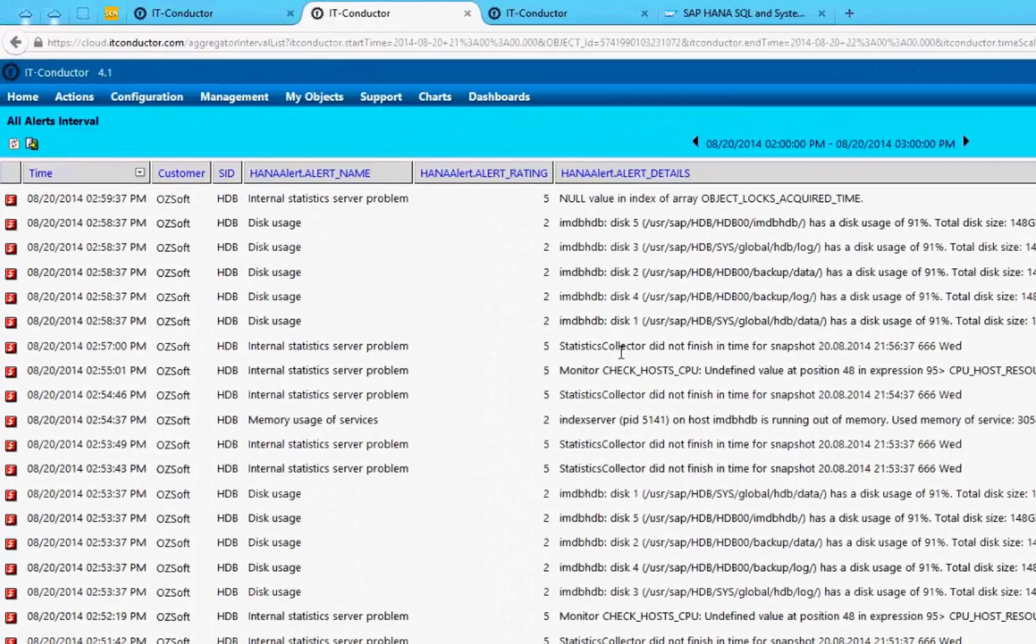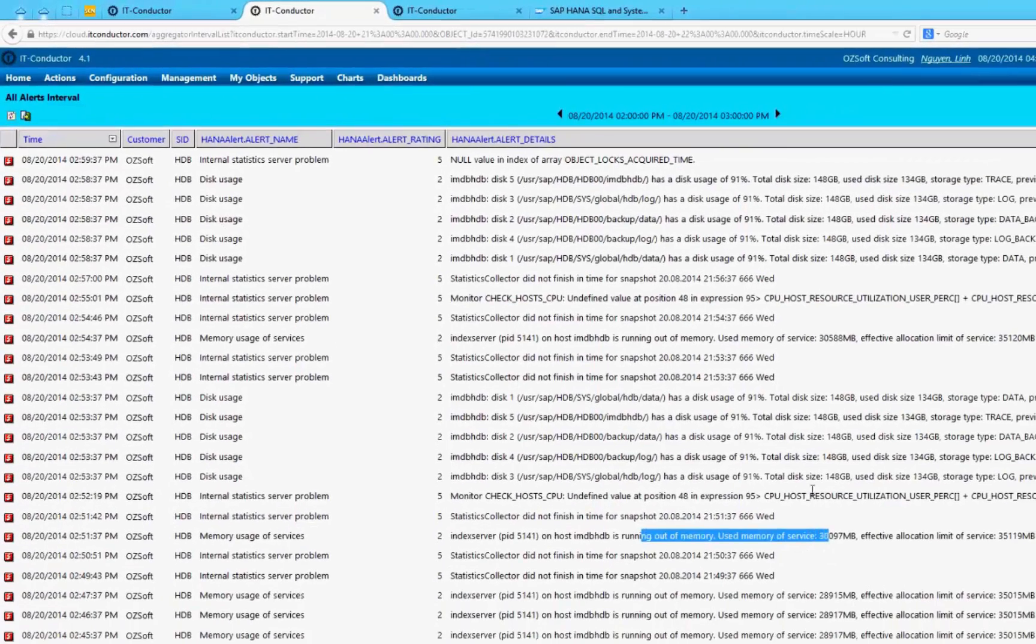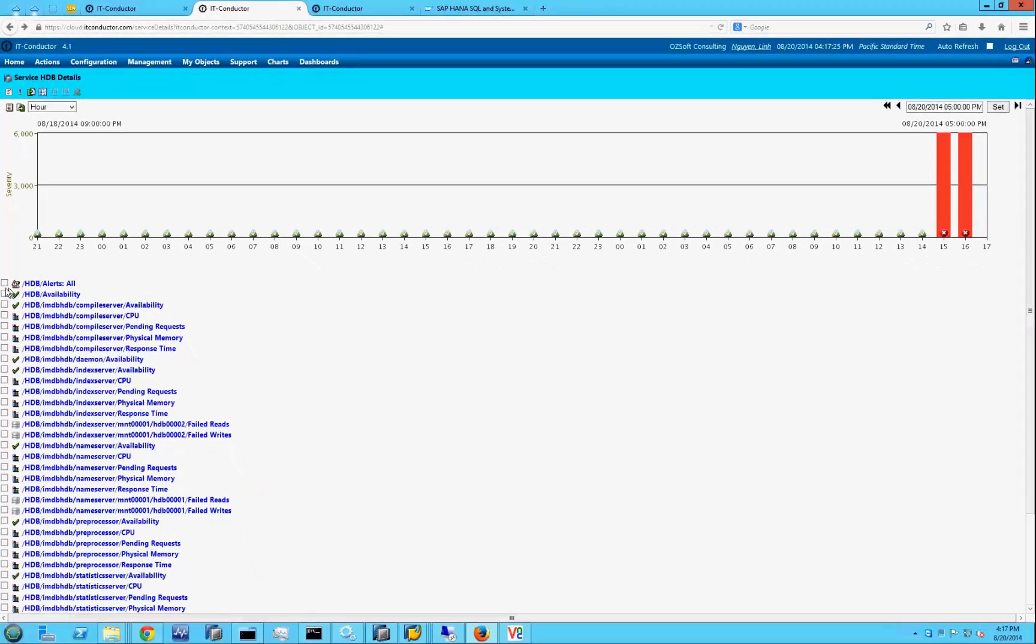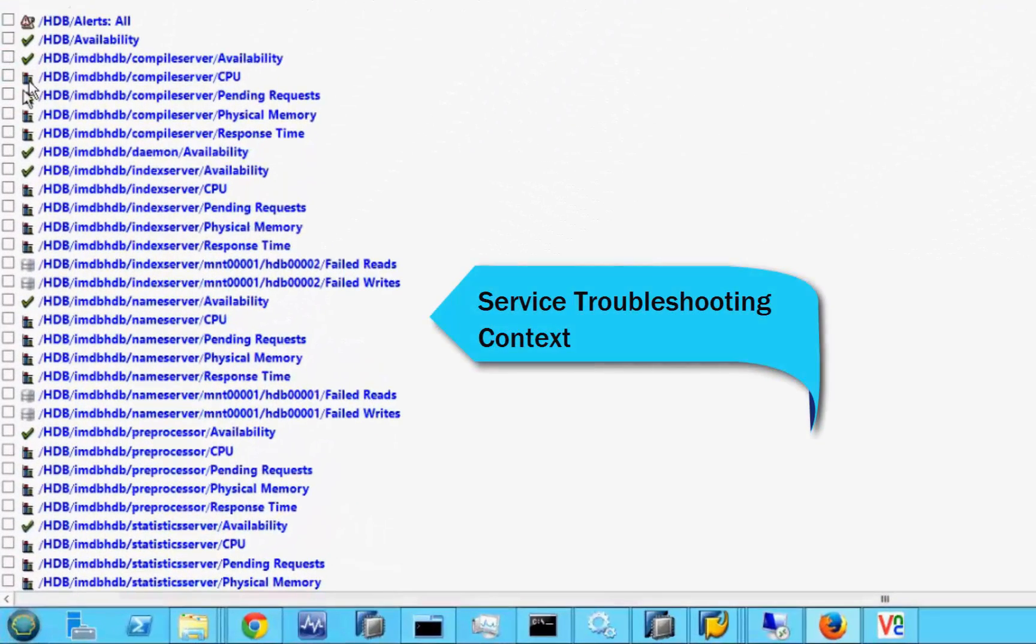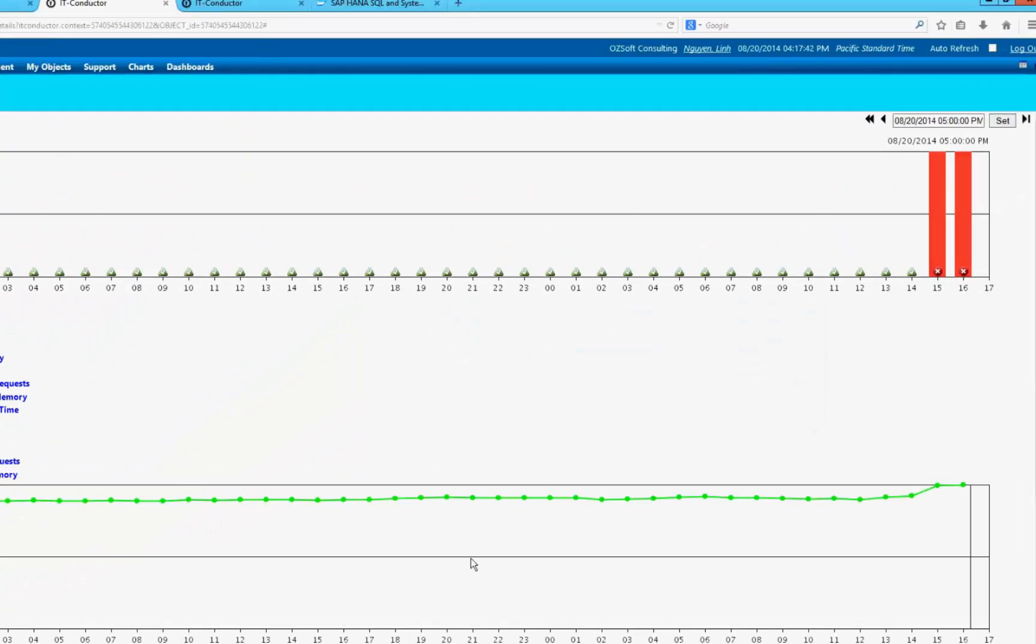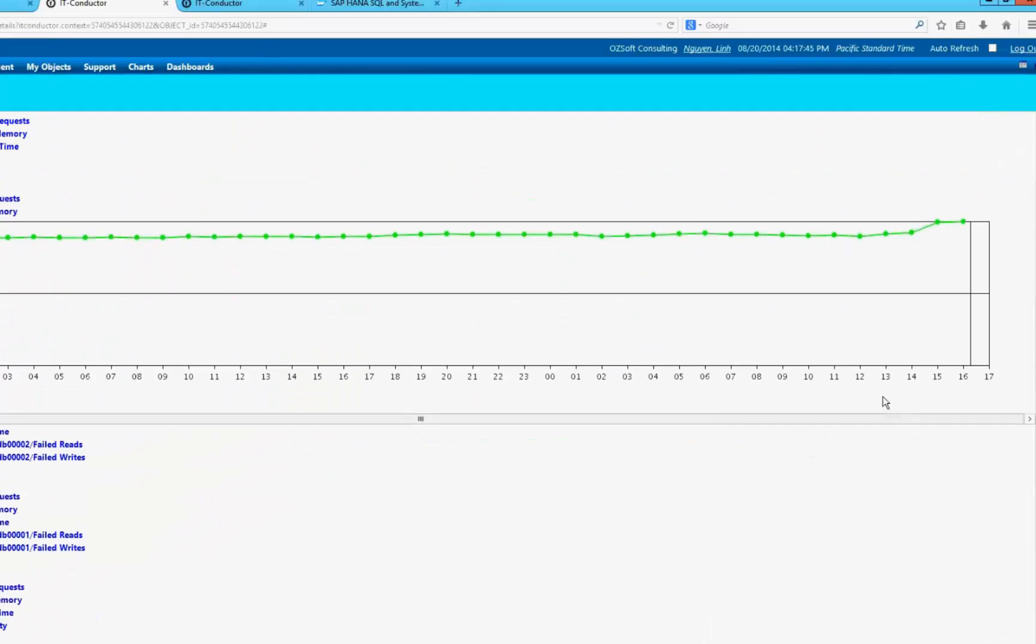Here in this example, we can see alerts indicating HANA service memory issues. IT Conductor uses advanced troubleshooting context which automatically time synchronizes various service health components in order to assist in root cause determination.